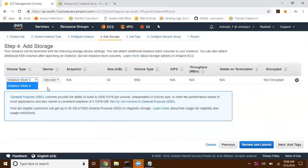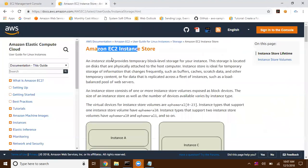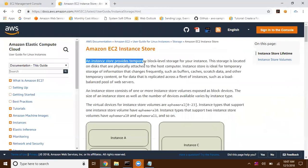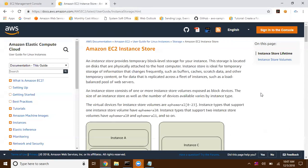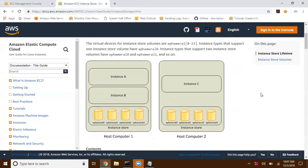When you get to storage, you can observe that the volume type is instance store. The device name can be set to anything, and the size is 32 gigs by default — this varies from one instance type to another. The instance store page states: instance store provides temporary block-level storage for your instance. Since it is temporary, we can use this for buffers, caches, scratch data, and other temporary content only.